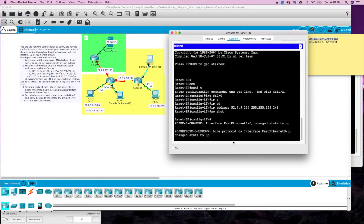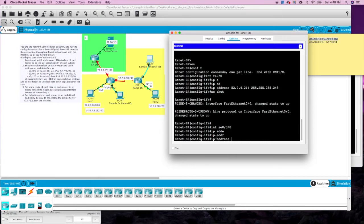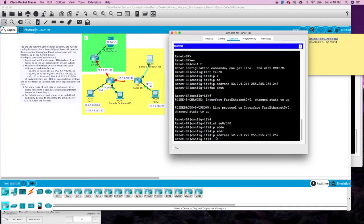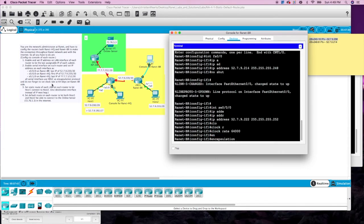No shut. Then we will do the serial interface — enable serial interface on each router and set IP address. So we're on the BR router now — interface serial 0/0/0, IP address. Last IP of that would be 52.7.9.222, 255.255.255.252. We also need to set encapsulation as HDLC and the clock rate: clock rate 64000, encapsulation HDLC.